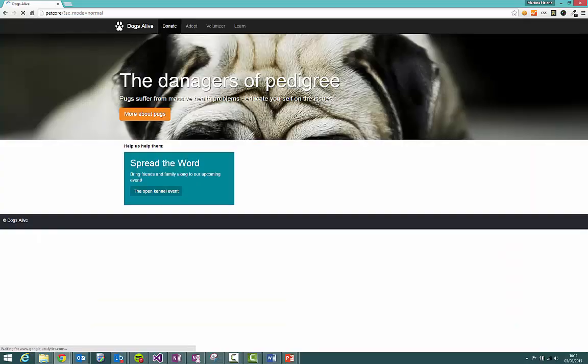For the duration of this video we're going to be using the Dogs Alive demo site and we're going to be focusing our efforts in this region here where we've got a number of different field types to edit.